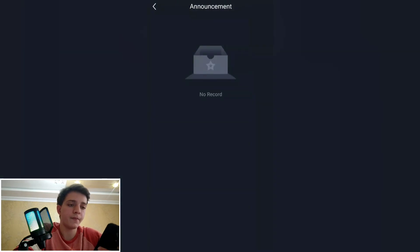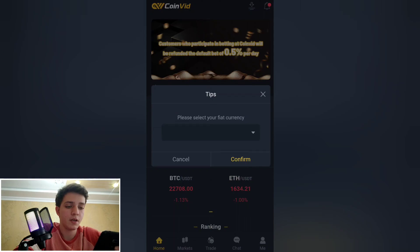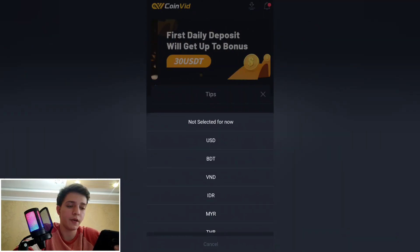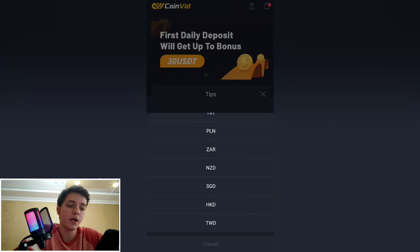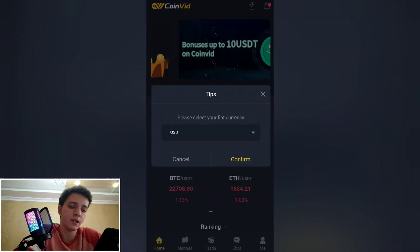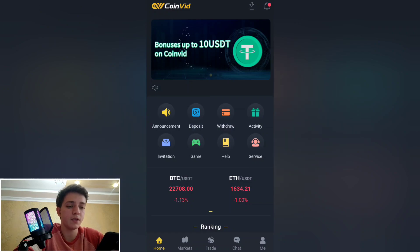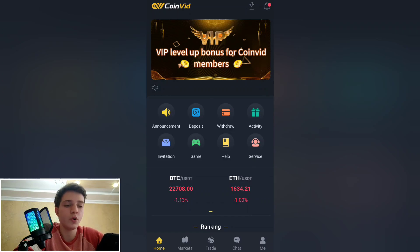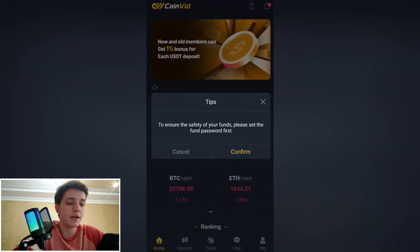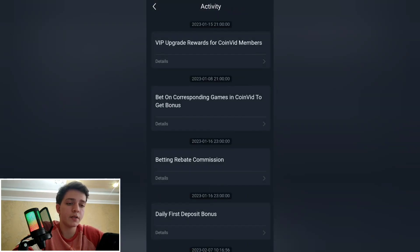In the announcements section, there is information on how to deposit. You select your fiat currency — for example, USD — confirm, and it's set successfully. You can then deposit. There is also a withdrawal section where you can withdraw your funds, and an activity section.